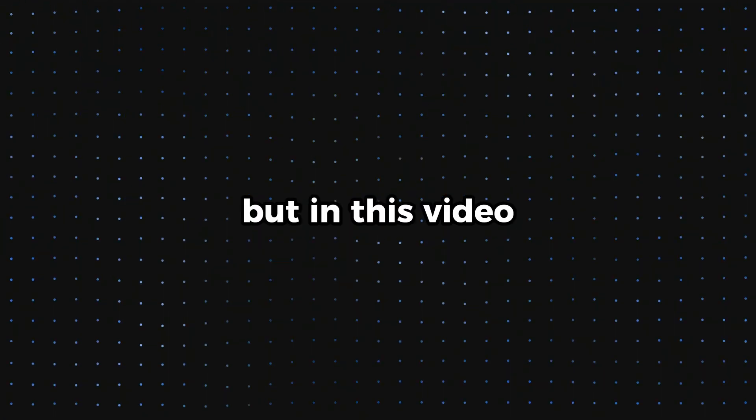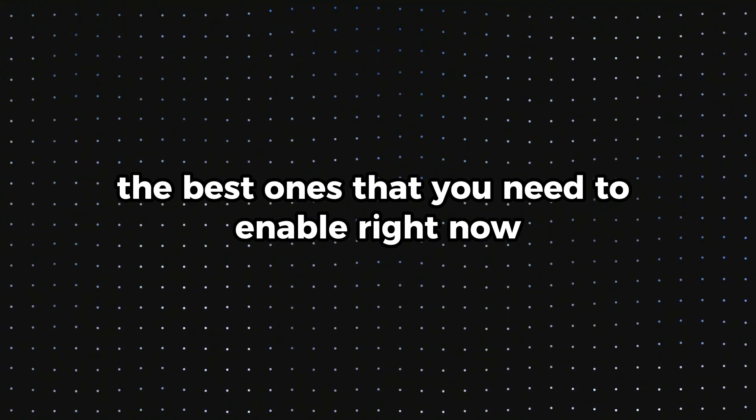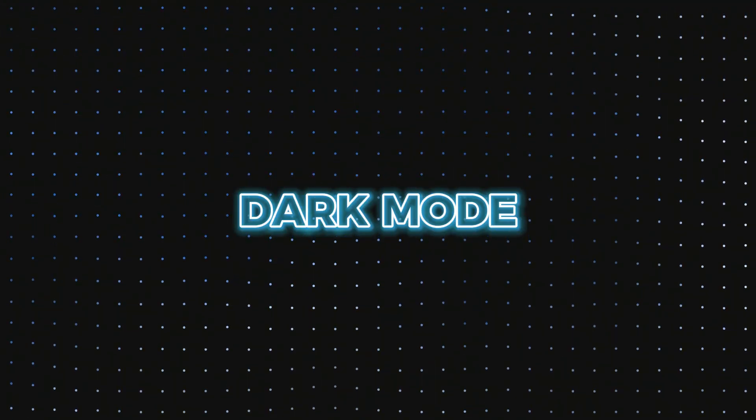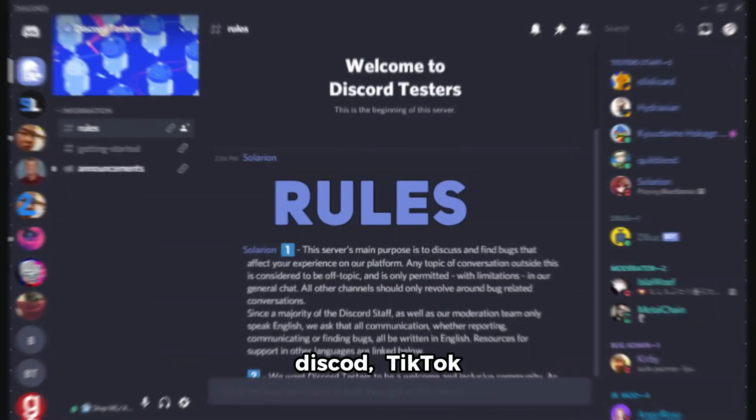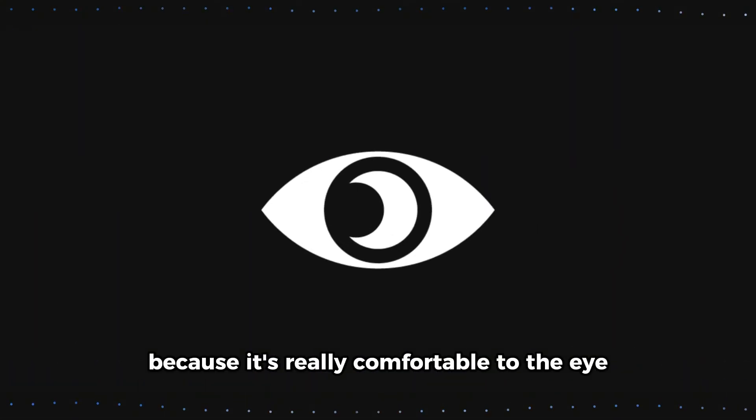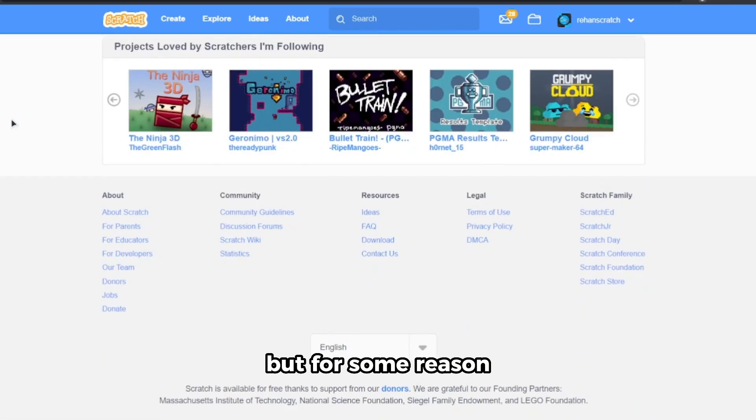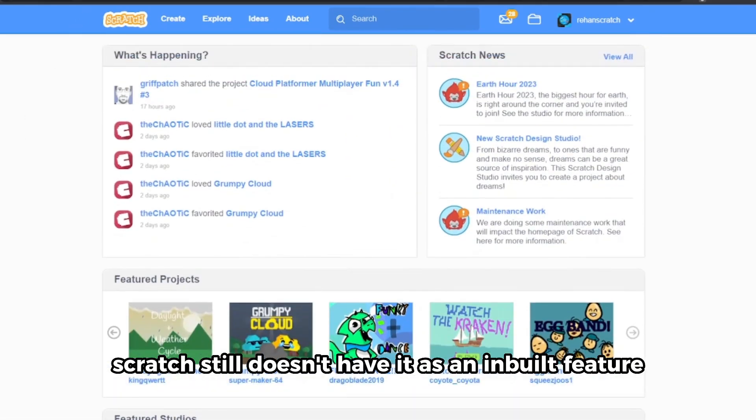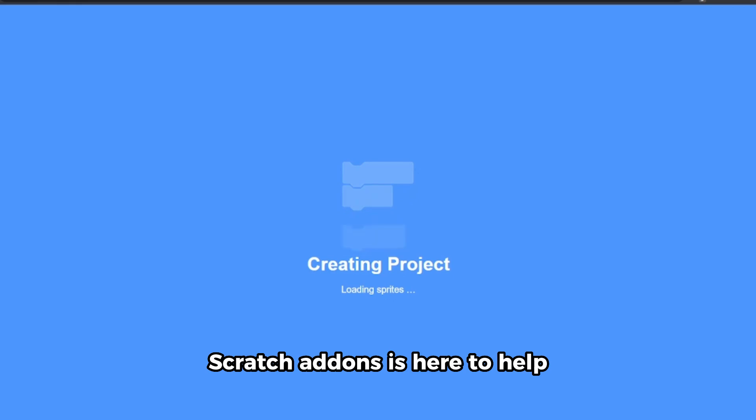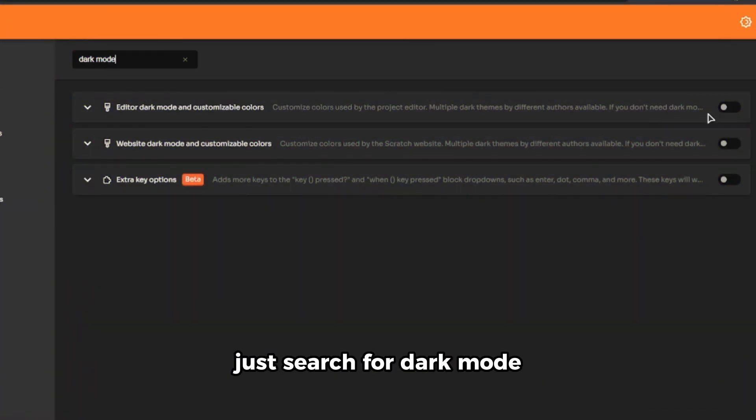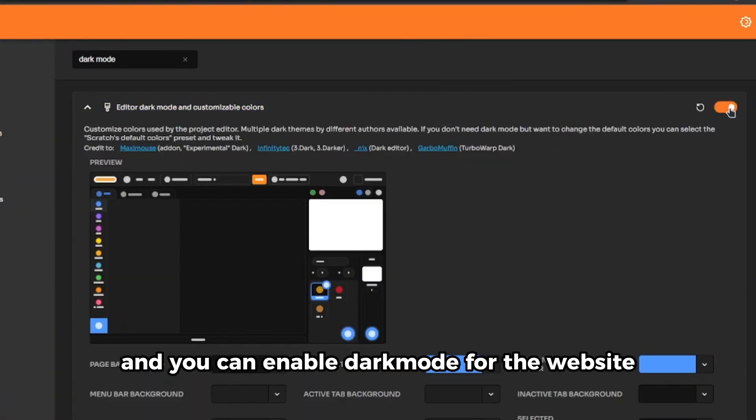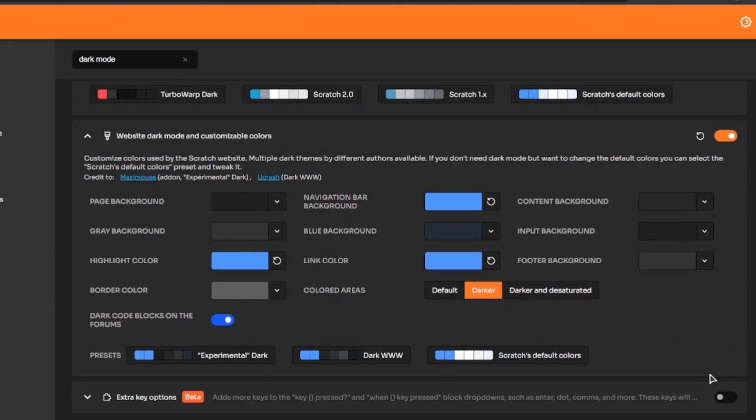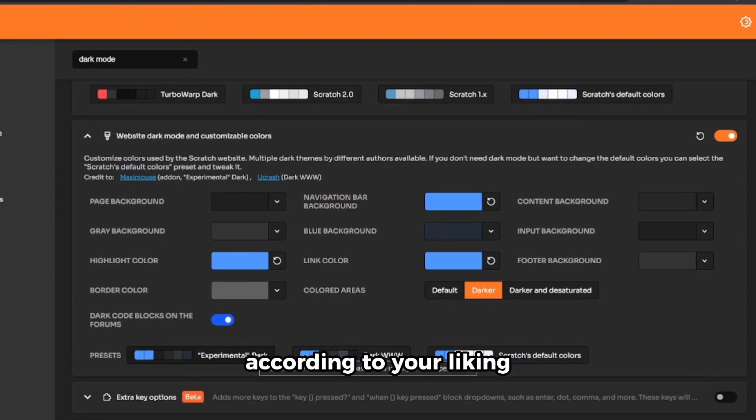But in this video I'll show you the best ones that you need to enable right now. First is the dark mode. These days everything is dark mode, whether it's YouTube, Discord, TikTok, everything is dark mode and it's just great because it's really comfortable to the eye. But for some reason Scratch still doesn't have it as a built-in feature. But don't worry, Scratch add-on is here to help. Just search dark mode and you can enable dark mode for the website and even the editor. You can also customize the colors according to your liking.